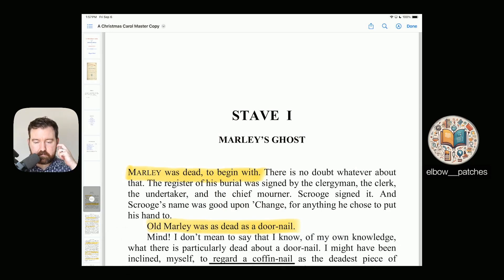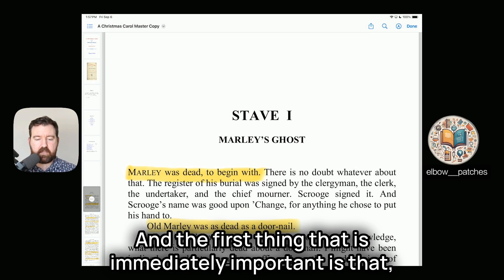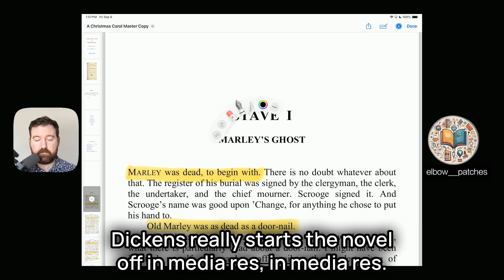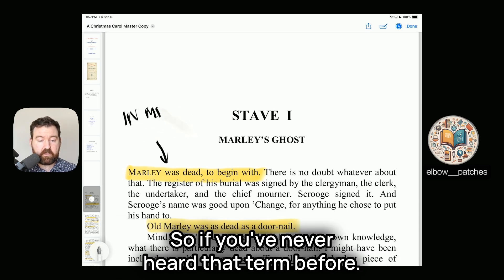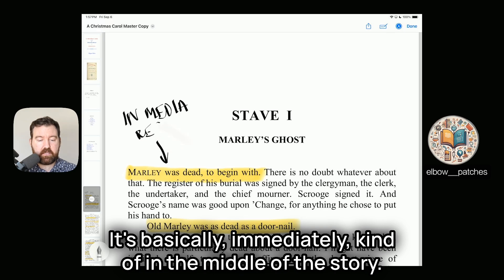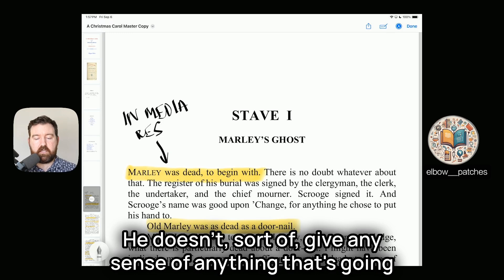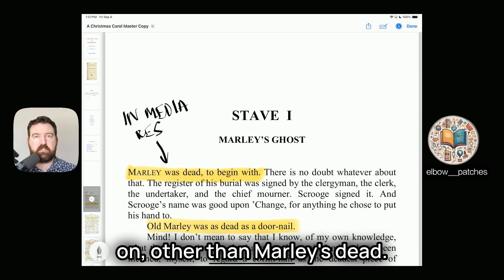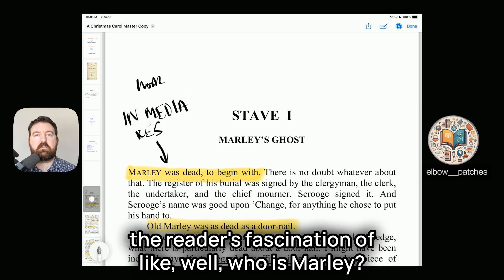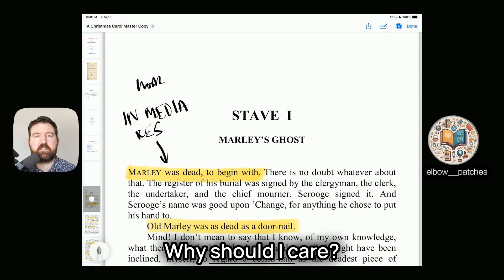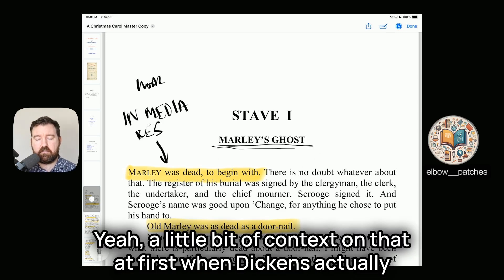Stave 1: Marley's Ghost. The first important thing is that Dickens really starts the novel off in media res. If you've never heard that term before, it basically means we're immediately in the middle of the story. He doesn't say who Marley is or give any sense of what's going on, other than Marley's dead. This immediately forms a hook, piquing the reader's fascination: who is Marley, why is he dead, why should I care, why is his ghost coming back later?